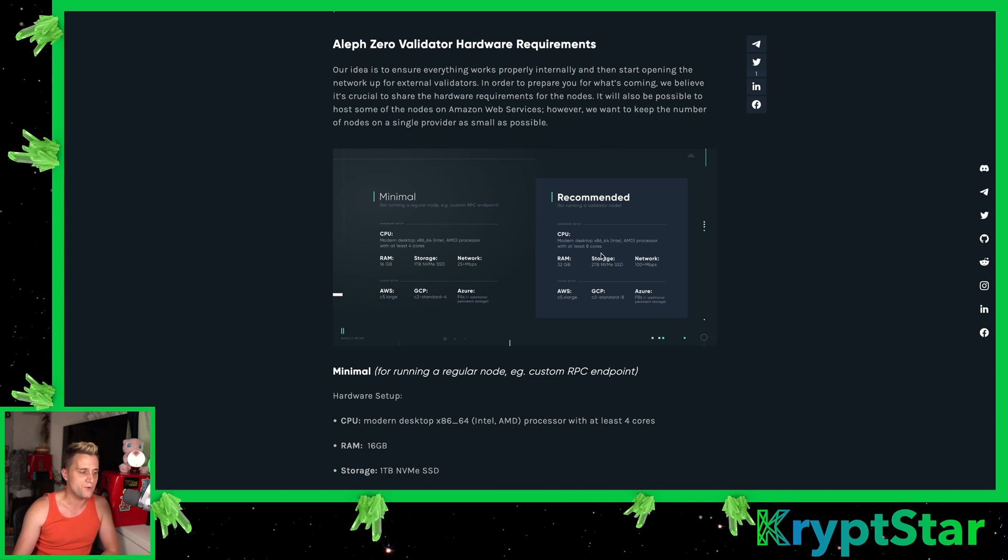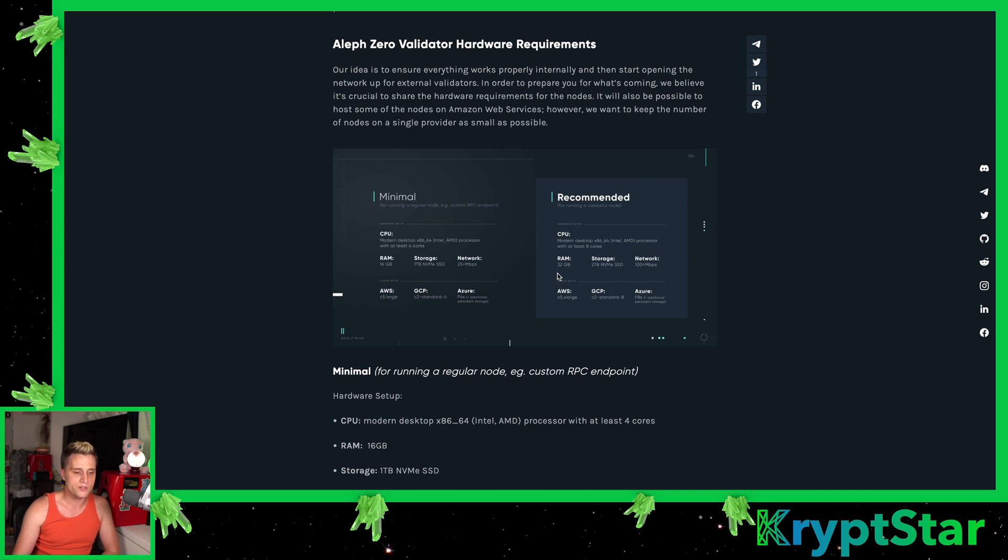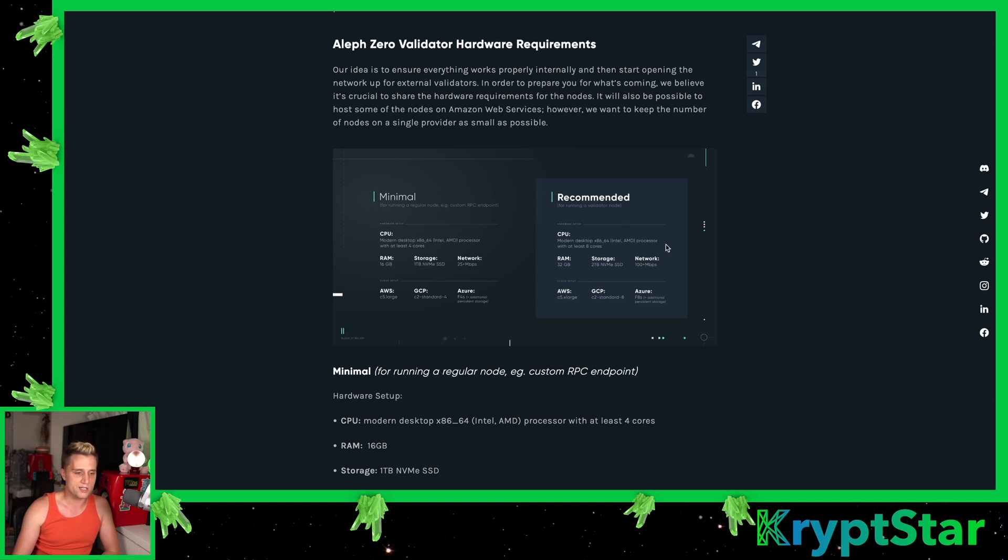I wouldn't recommend exactly getting one of these three different cloud providers. I would actually just buy the server yourself if you can afford it, and then send that to a green data center. The recommended requirements, this will probably be the requirements in about two or three years when Aleph Zero becomes more widely used, they're going to have much higher requirements. So 32 gigabytes of RAM, 2 terabytes NVMe SSD, and 100 megabits per second network.